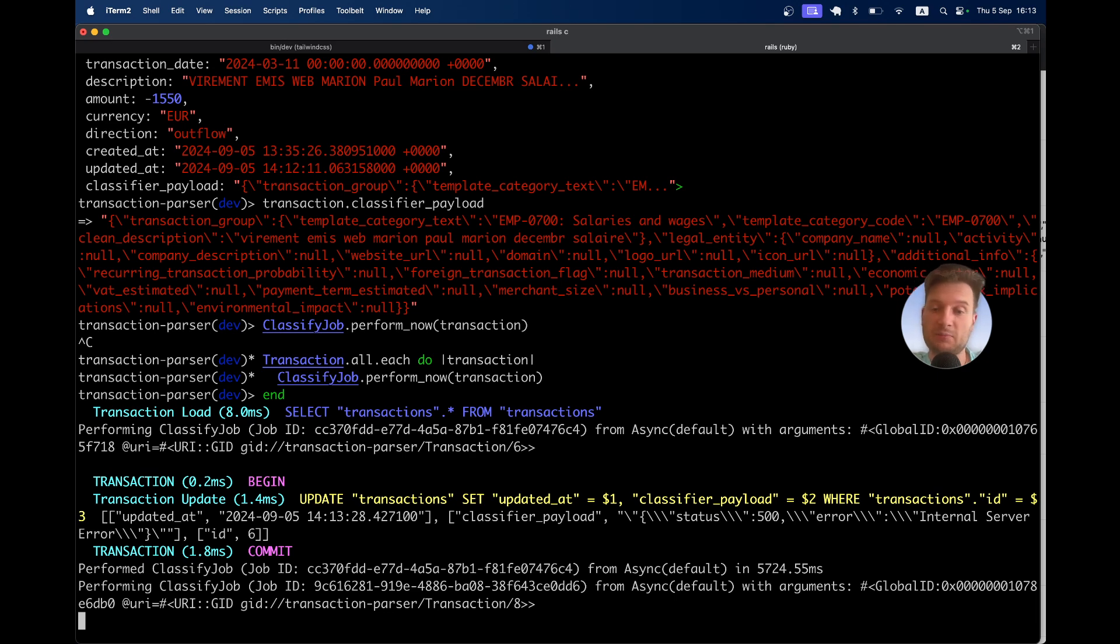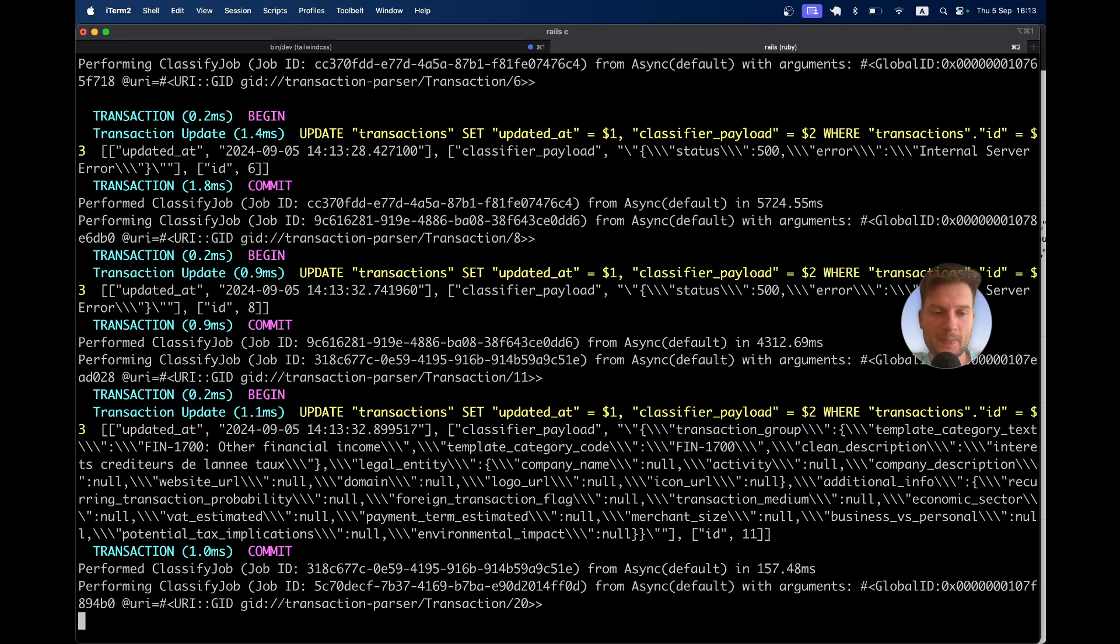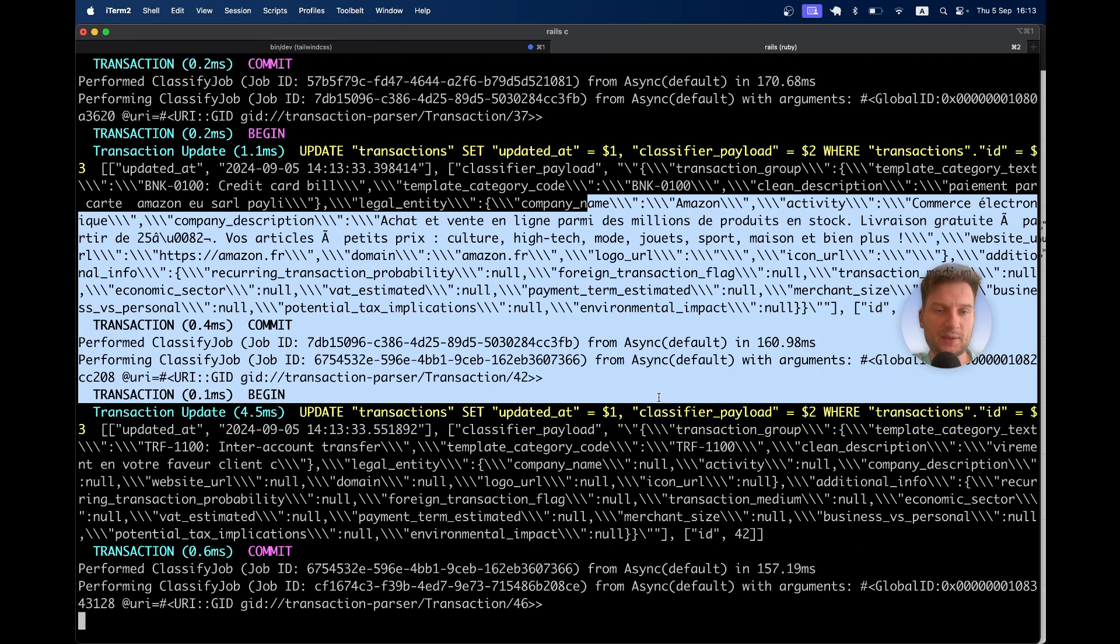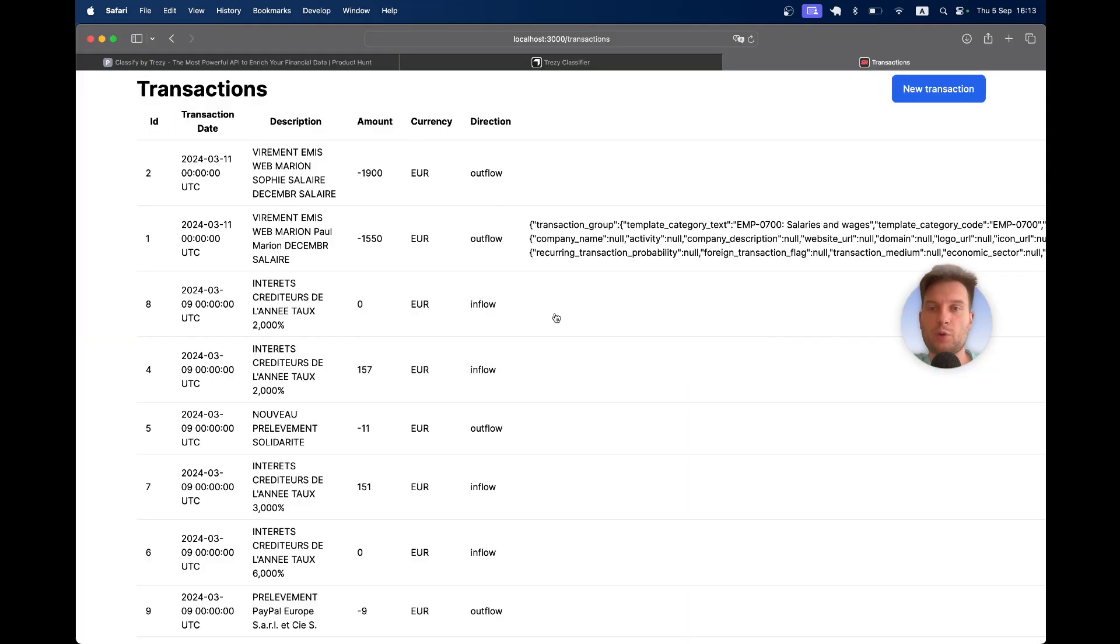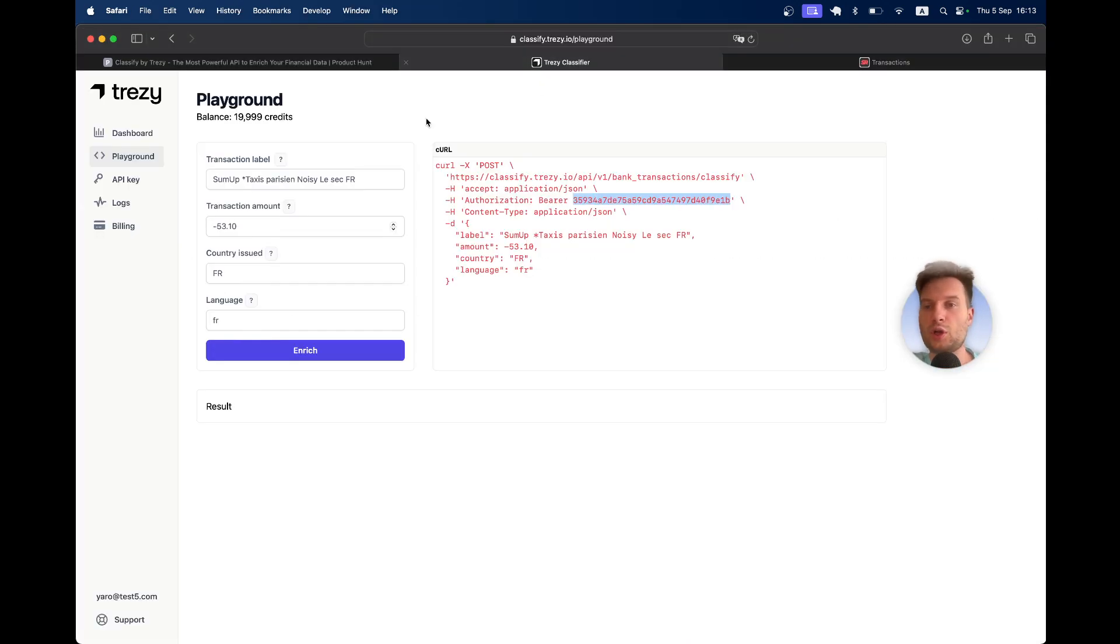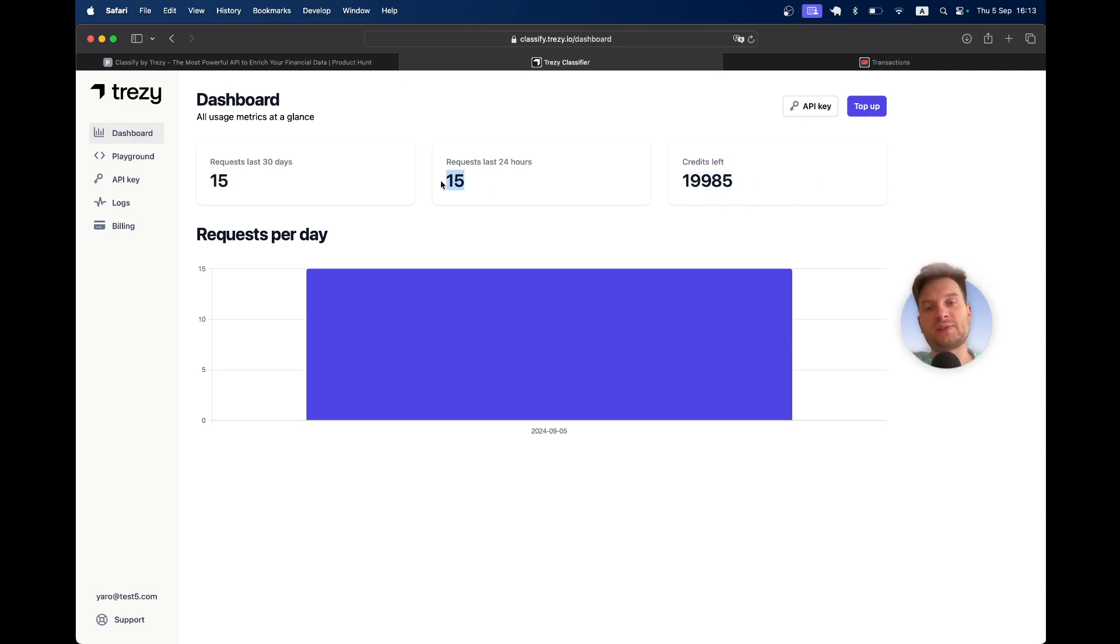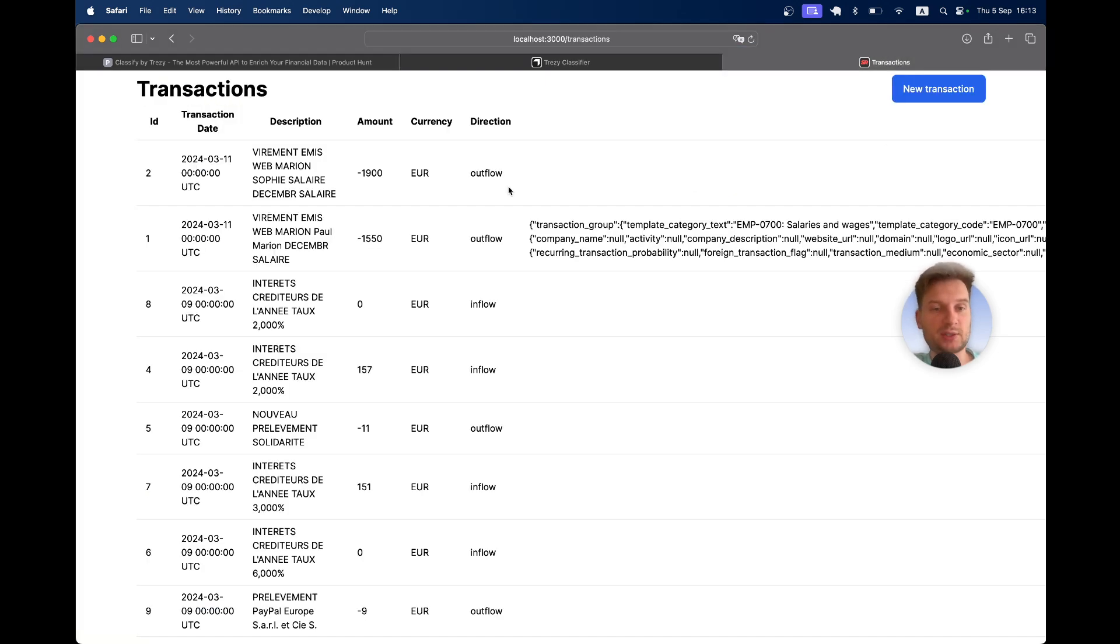This can take a while. Yes, you see it's happening. If we go back to Trezzy, we can see there are fewer and fewer free credits on our account. We have already categorized 19 transactions.